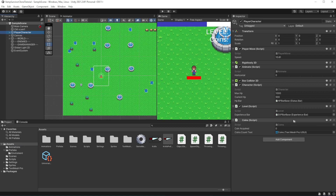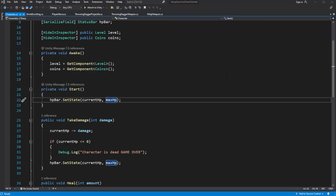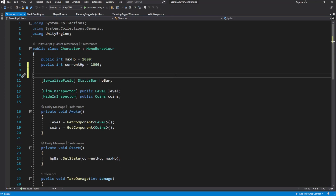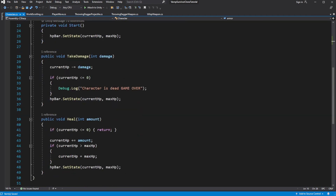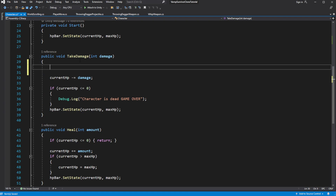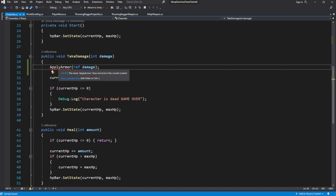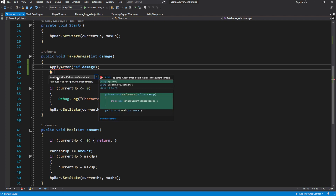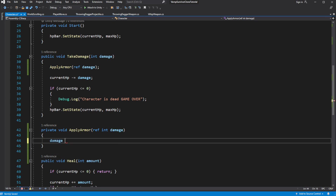The armor will be decreasing the amount of damage we take. Create a public field called armor. Then in the take damage method we want to decrease the received damage by armor. Let's extract this process into a separate method which will get a reference to the damage as a parameter. Inside, subtract armor from the damage and check if the damage is less than 0 — make it equal to 0.